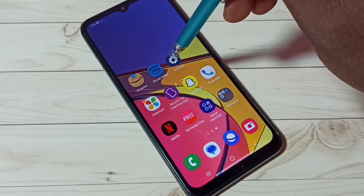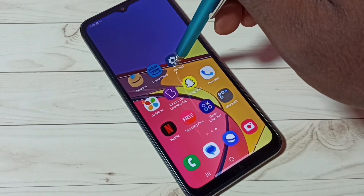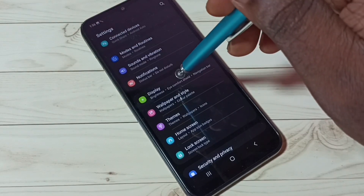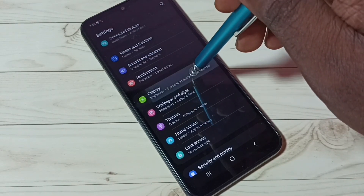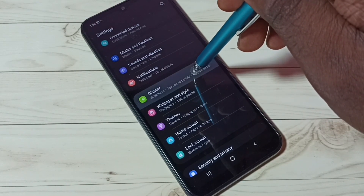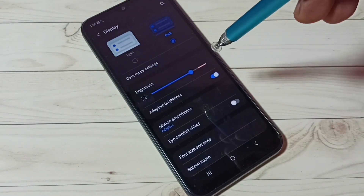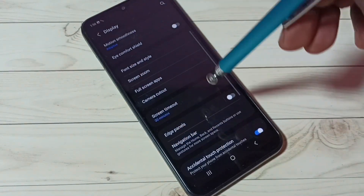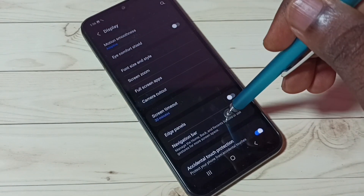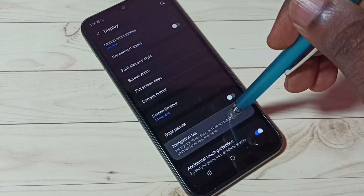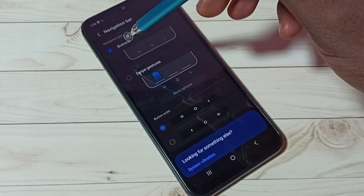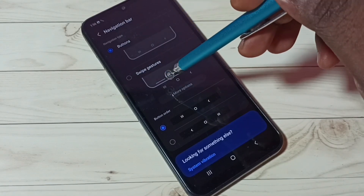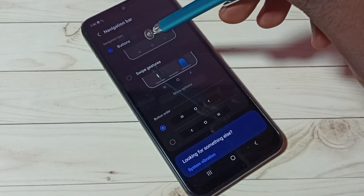Go to Settings and tap on the Settings app icon, then select Display. Then go to Navigation Bar. Here we can see the navigation types: Buttons and Swipe Gestures. Right now I am using Buttons.